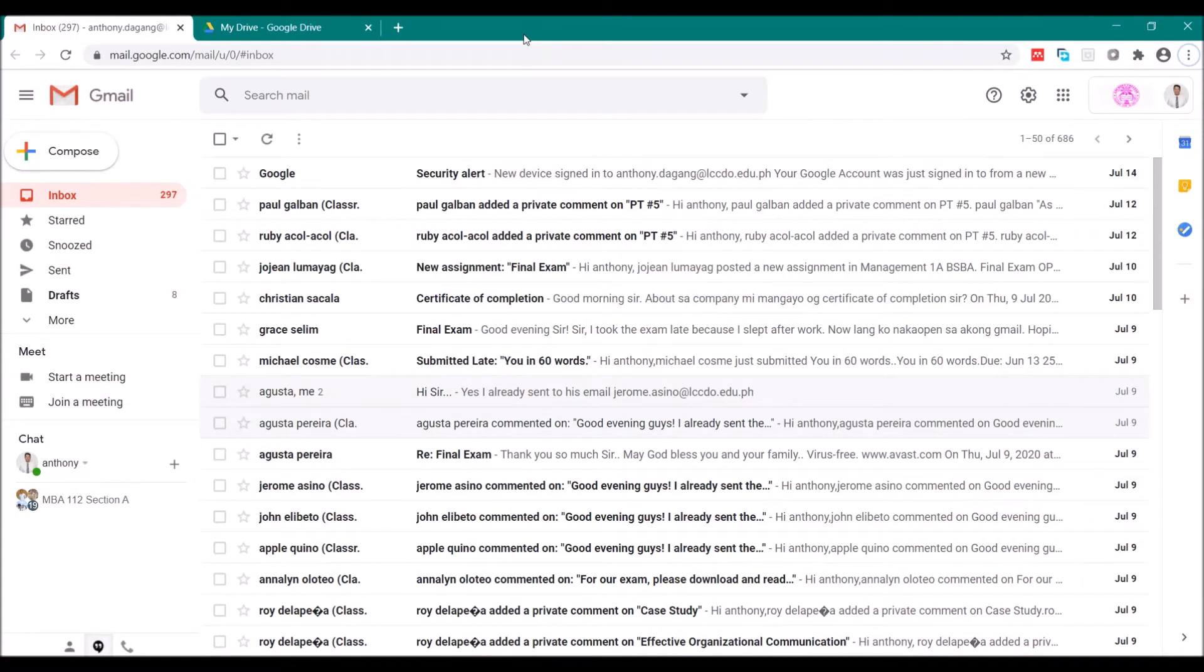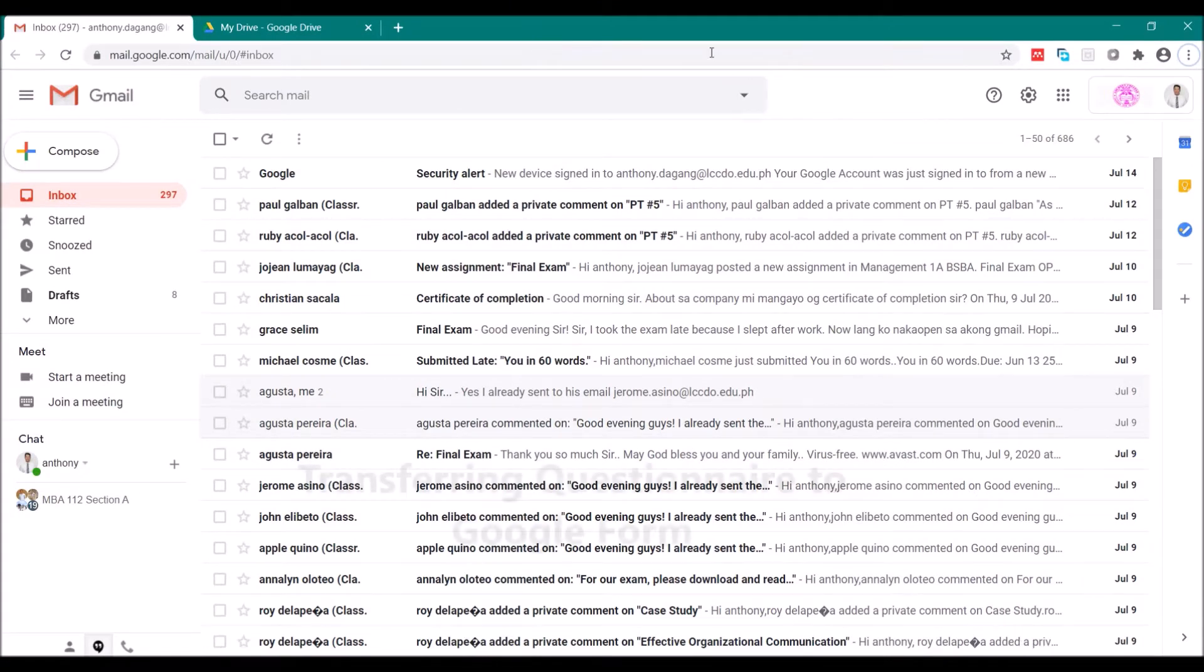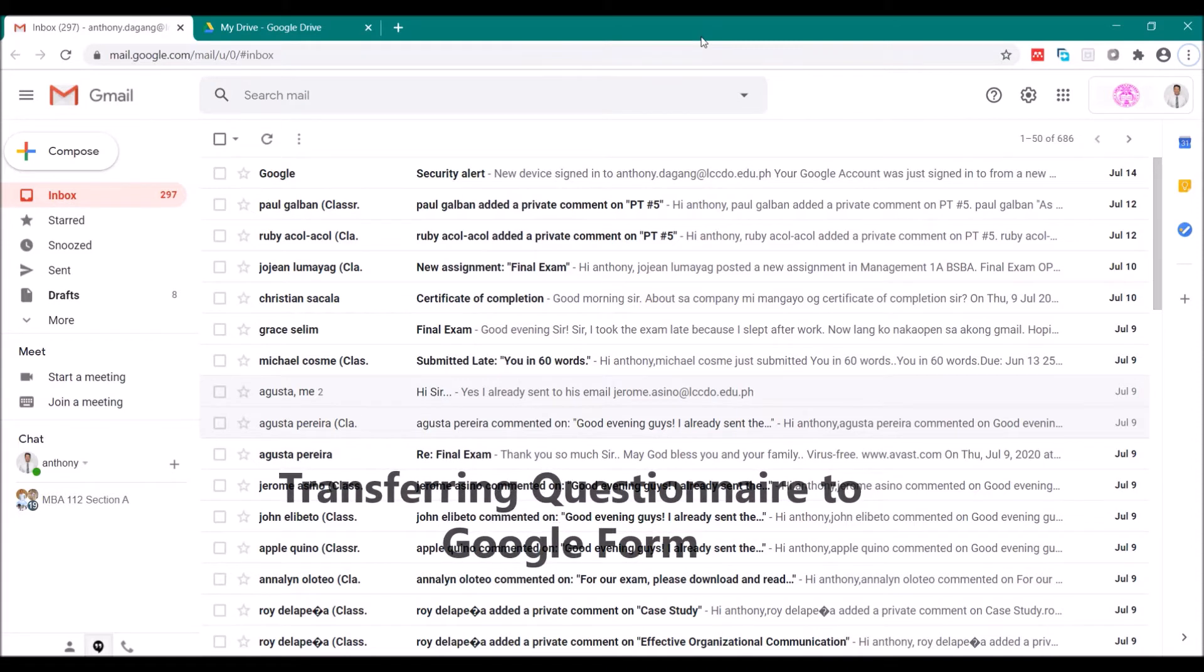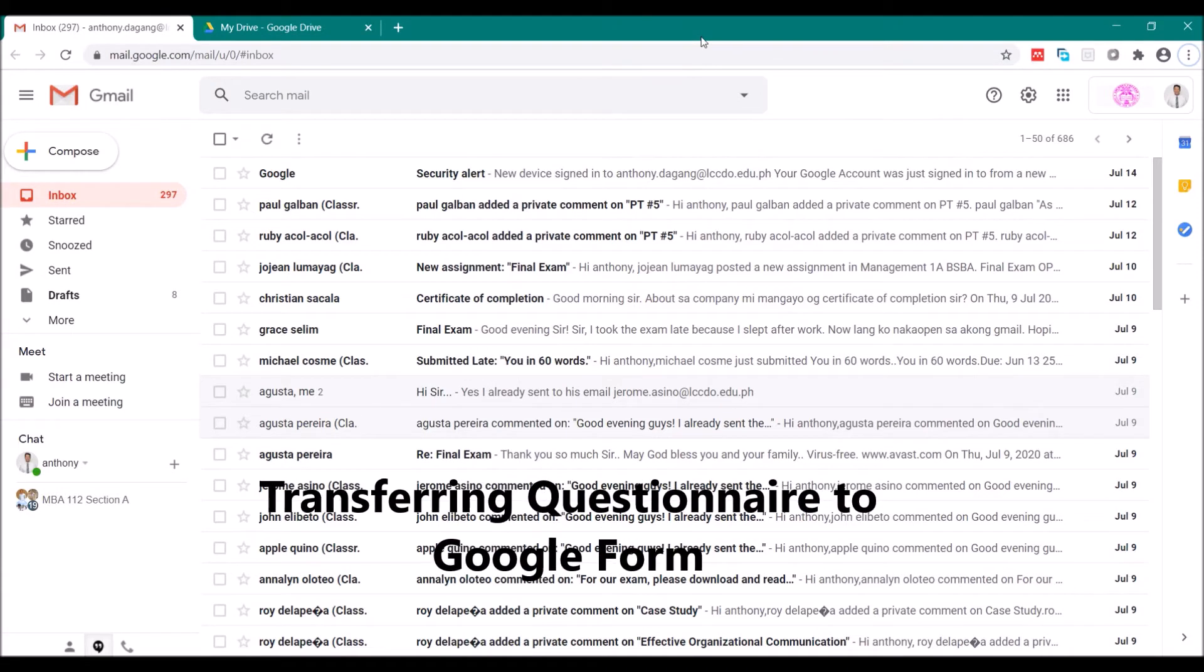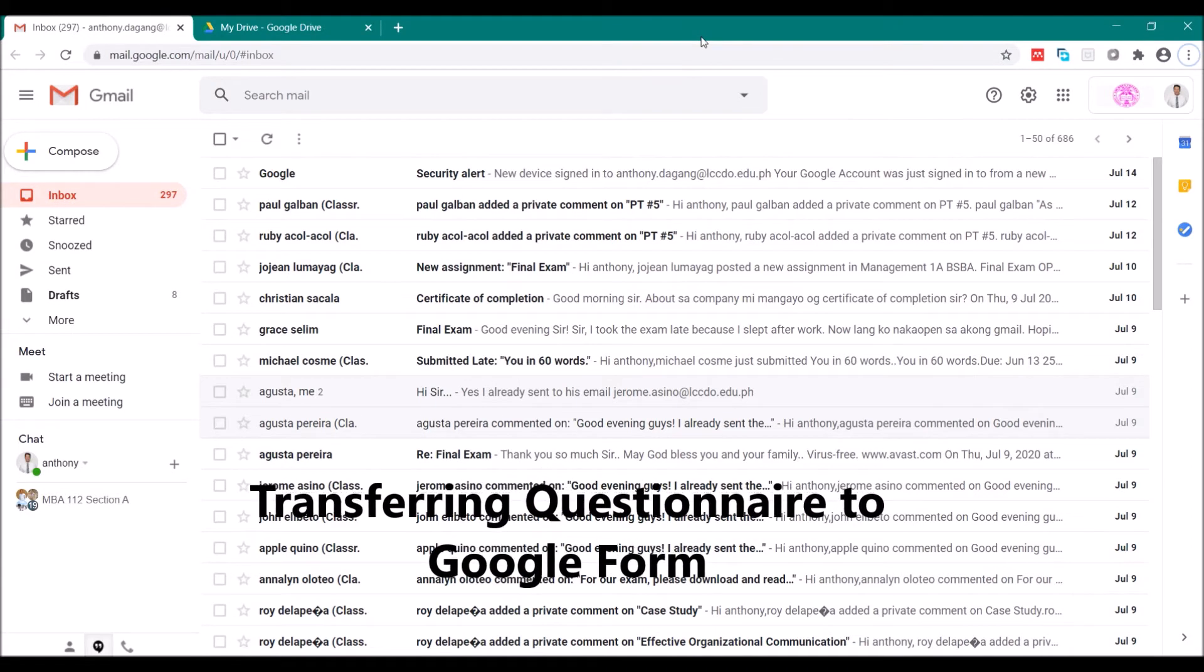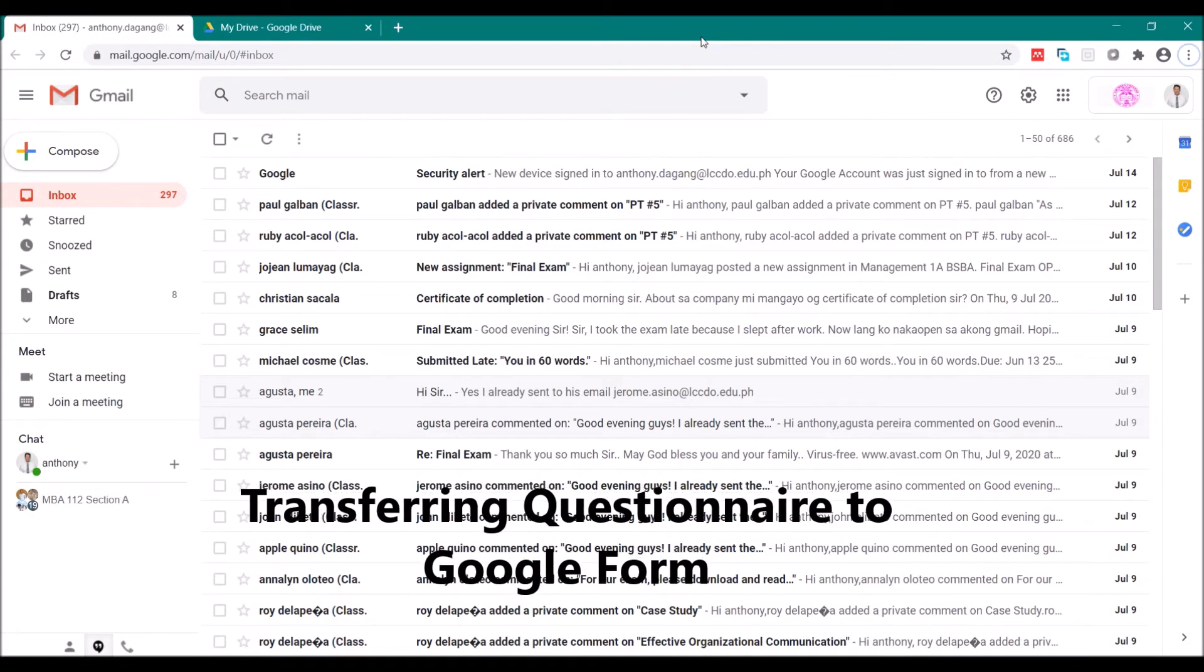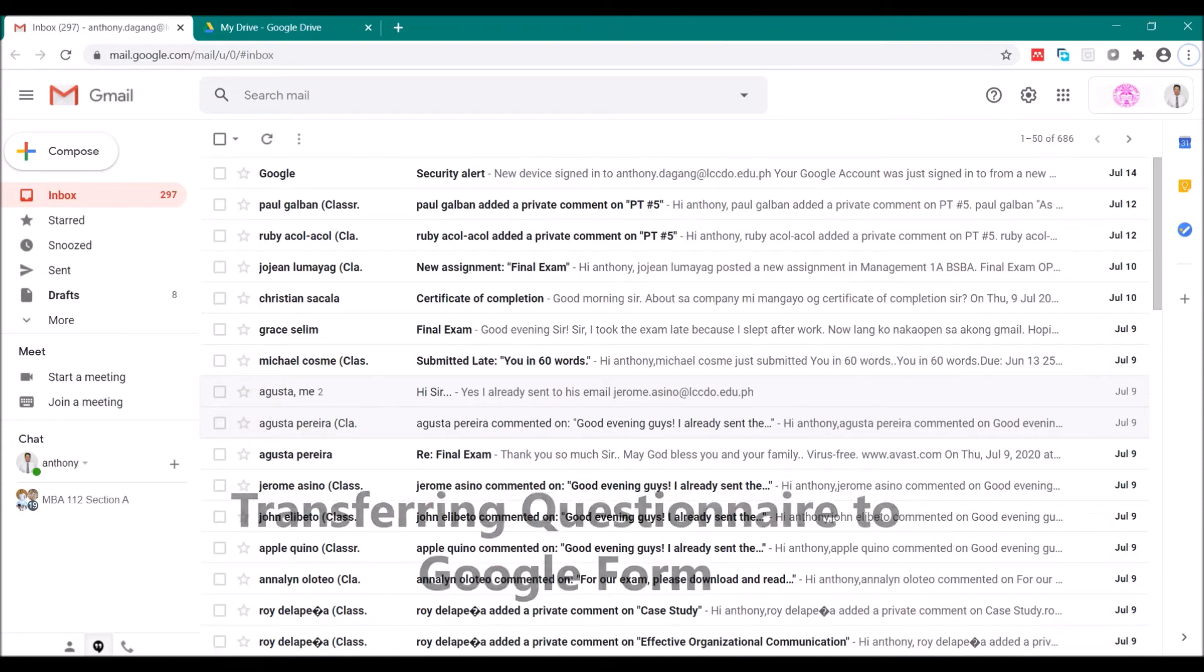Good day my dear research students. This time I will teach you how to transfer your questionnaire created in MS Word to Google Forms.